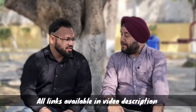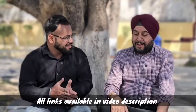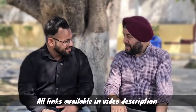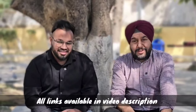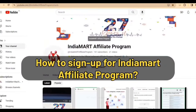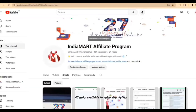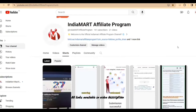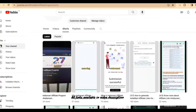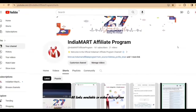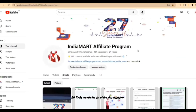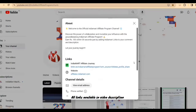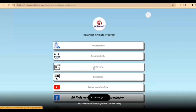What are you doing? So, I'm going to show you the IndiaMART Affiliate program — how to register, how to generate links — all the things in this video, step by step. First, you have to come to YouTube and search IndiaMART Affiliate program, then click on this link, and you will see this screen. Here you will see the link and the IndiaMART Affiliate program starting.